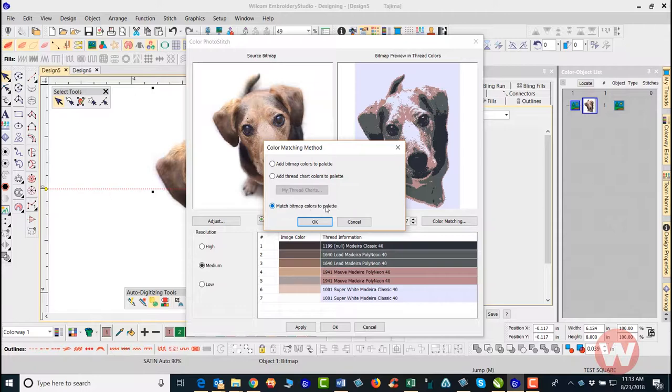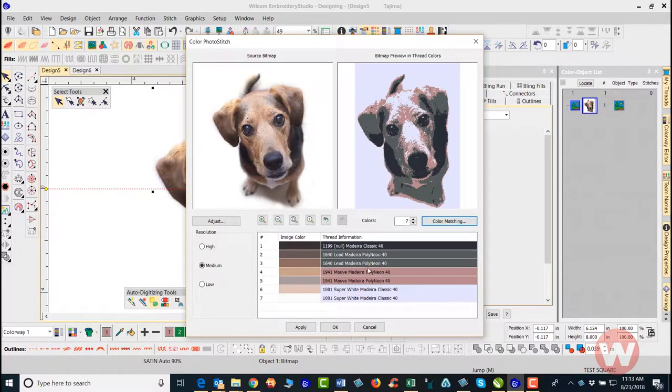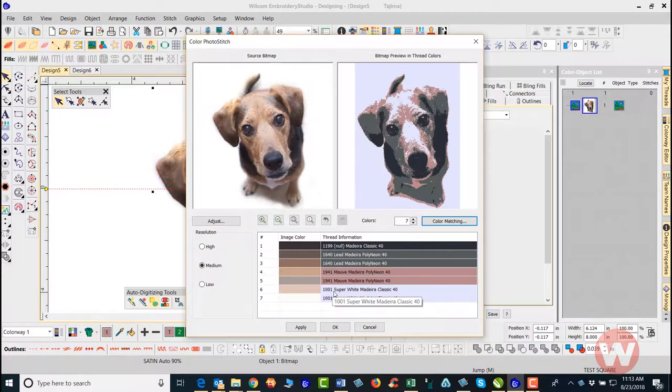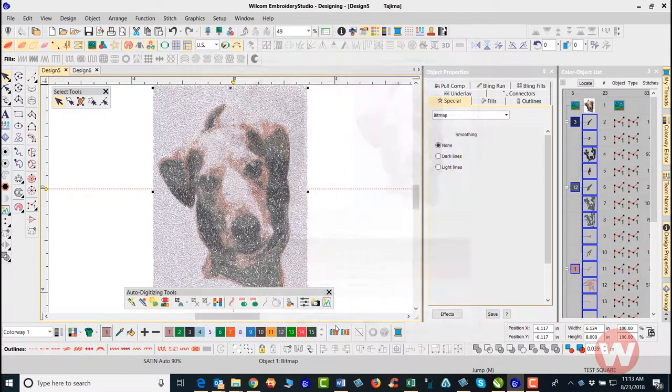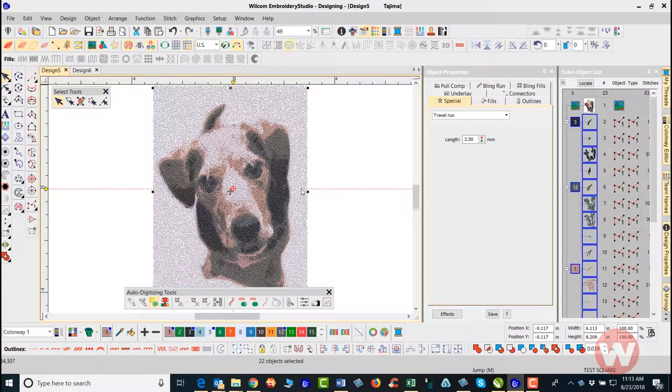Here I'm just going to match the bitmap colors to the color palette and click okay. Here are my colors on the screen where I can go in and adjust those if I want to. Once I've done all this, I can go in and then just apply and click okay.